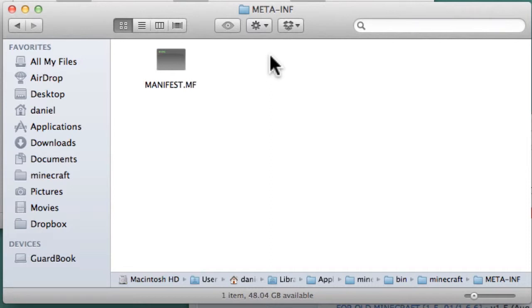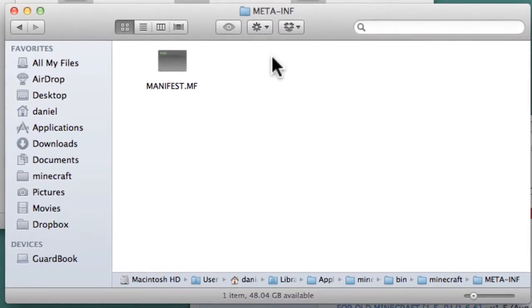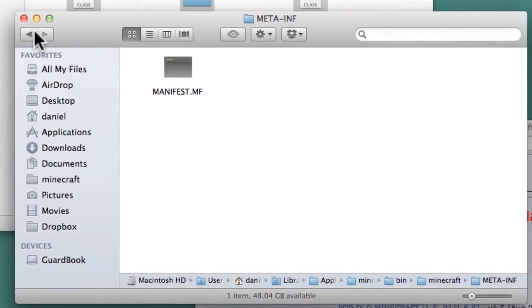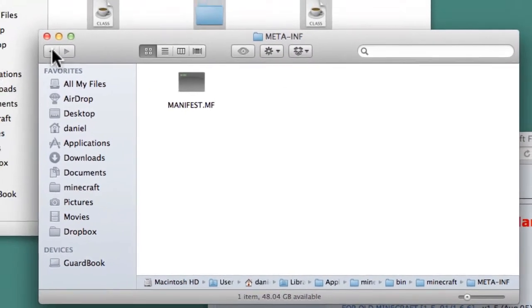Most mod installation instructions will tell you to delete the whole Meta-INF folder, including the manifest.mf file, but this does not apply to Mac.